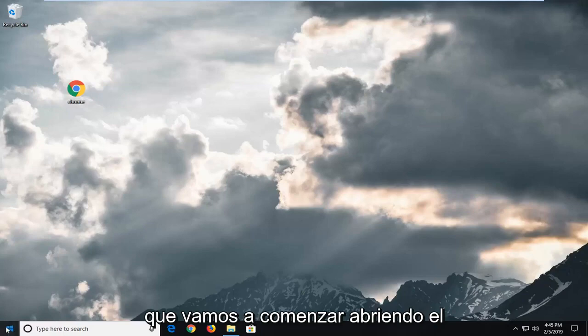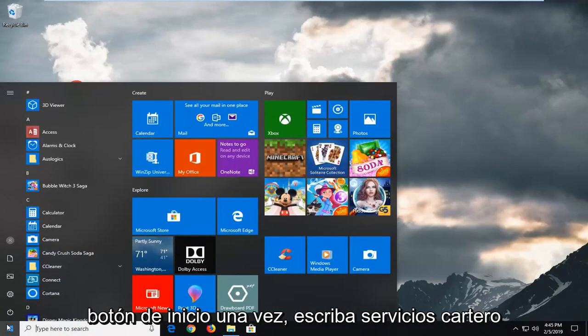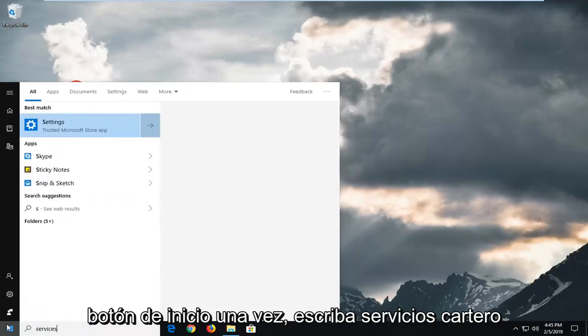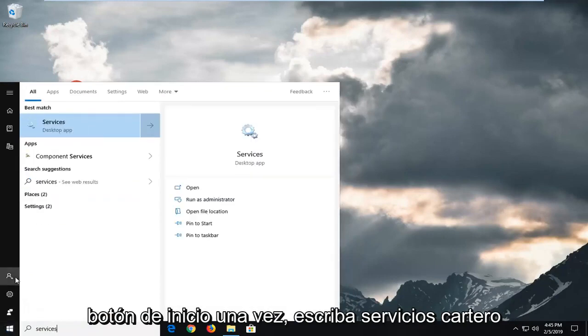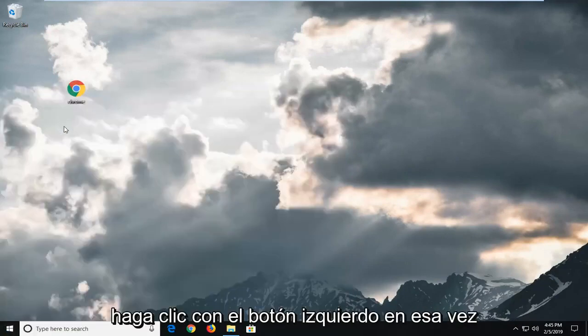We're going to start by opening up the start menu. Just left click on the start button one time. Type in services. First of all, it should come back with services here. Left click on that one time.